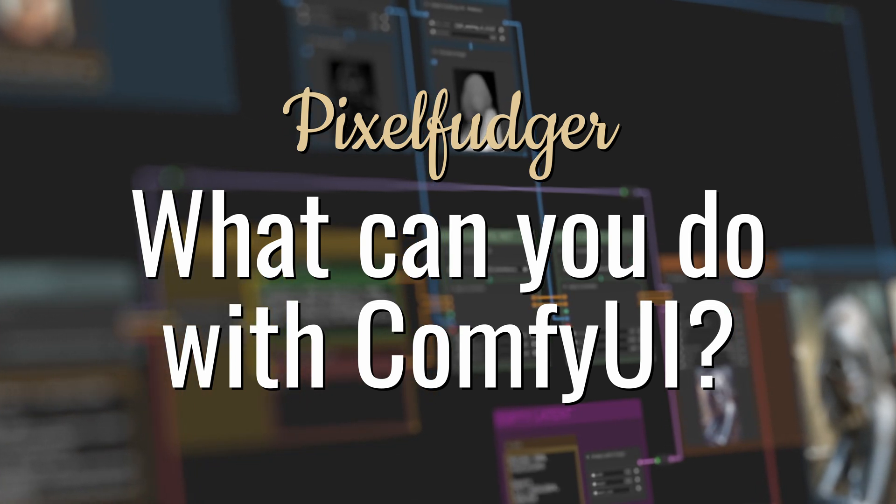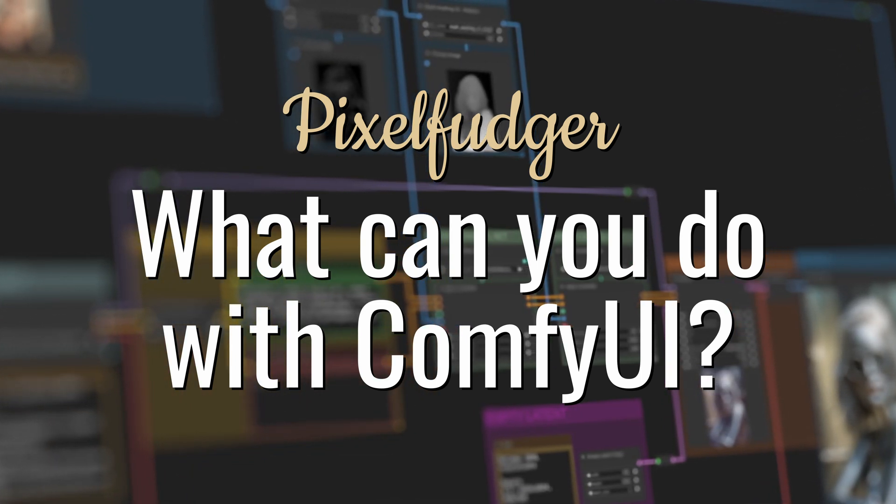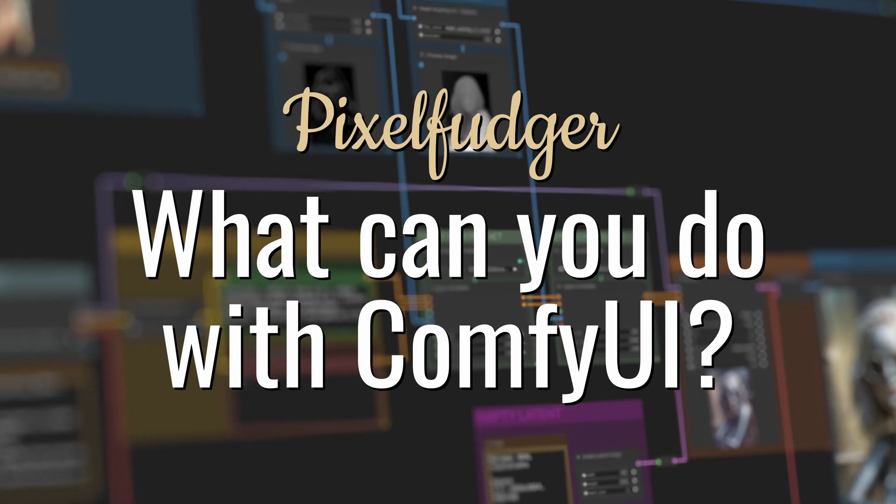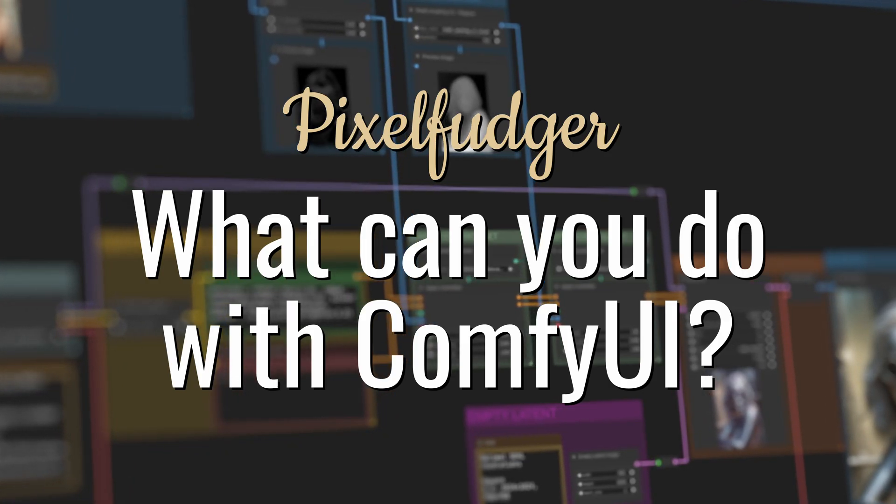Welcome to this new video. Today we are going to look at useful things that we can do in ComfyUI.